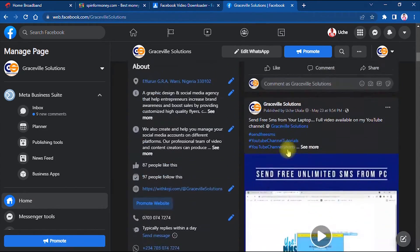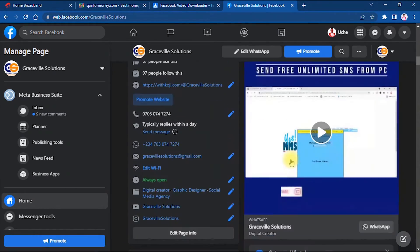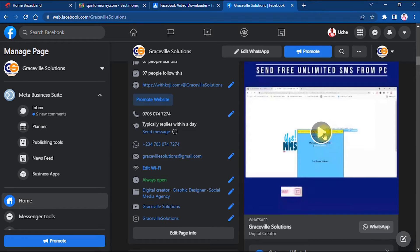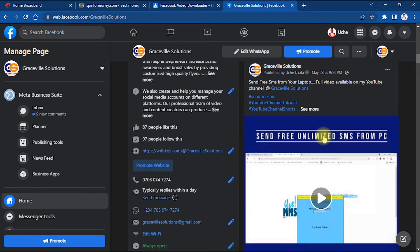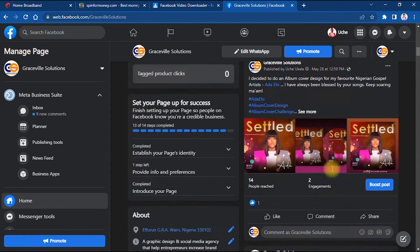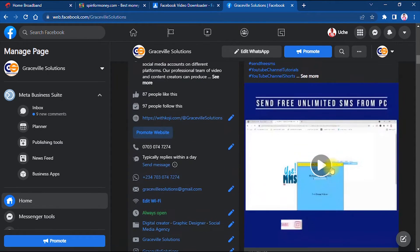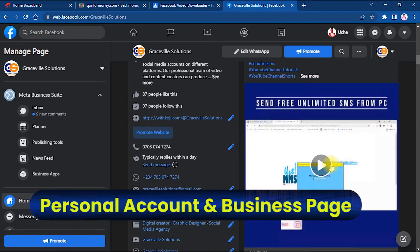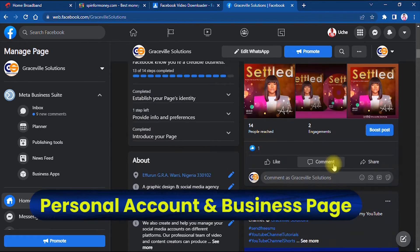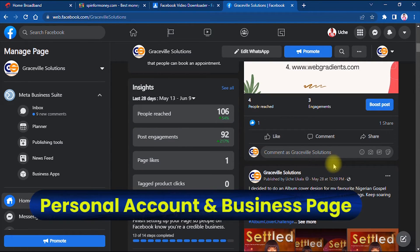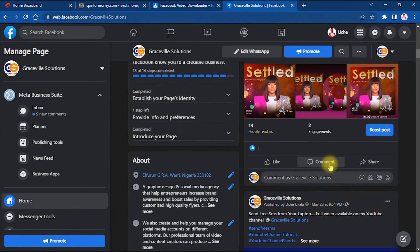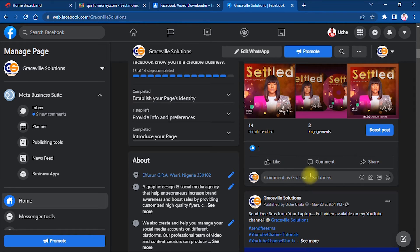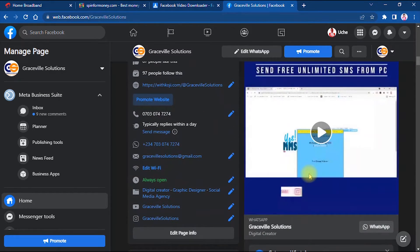This is a video I uploaded on how you can send unlimited free SMS from your computer. So I want to download this video. This process works for any Facebook page or even on your personal Facebook account. You just navigate to your Facebook profile or page and locate the video you wish to download.